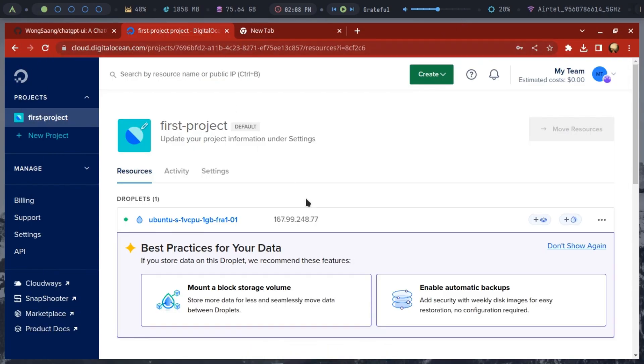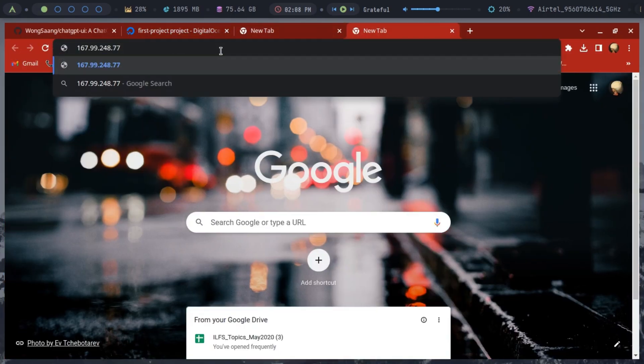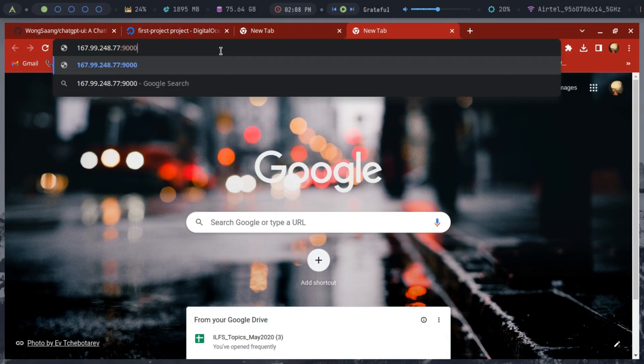To access the admin panel, type the IP address of your VPS followed by a colon, 9000 slash admin in the browser.